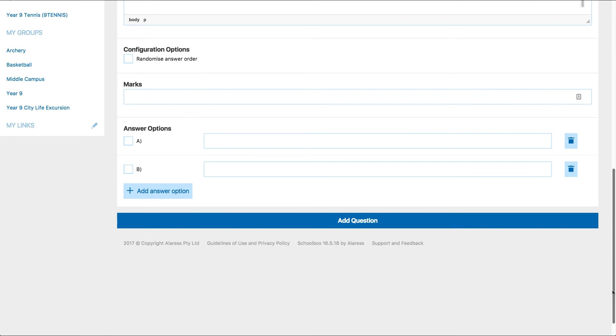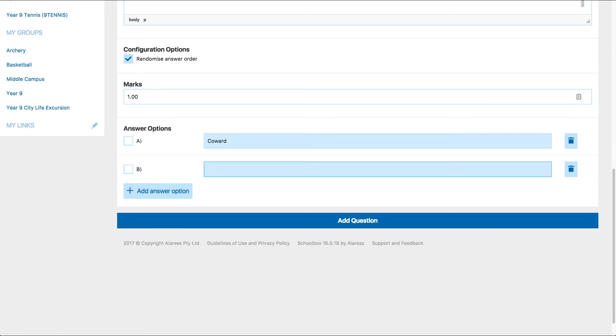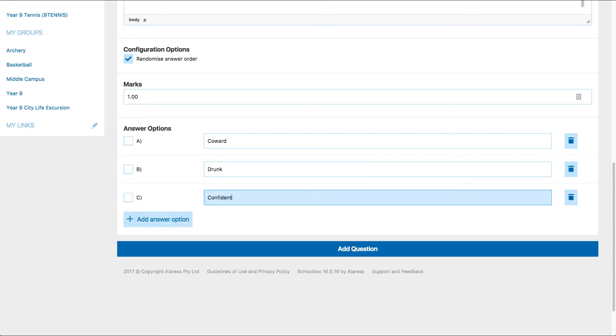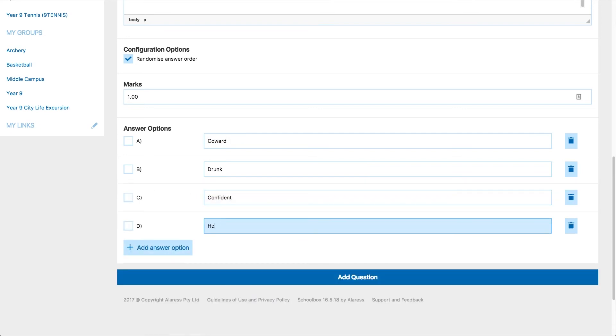For the multiple choice question type, you can click whether you would like to randomize the answer order and allocate how many marks and provide any answers and click on the box next to the correct answer. Once you have finished, click add question.